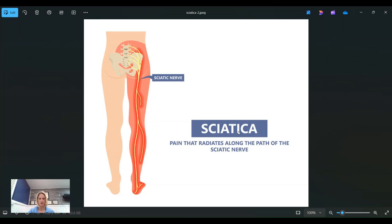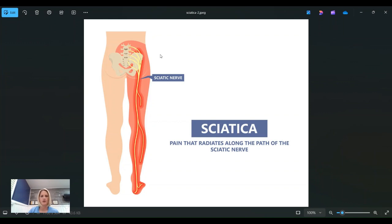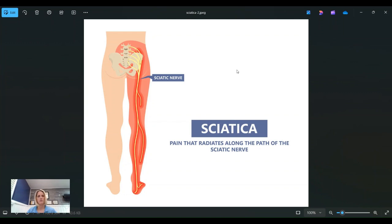So a couple of questions that I get pretty frequently are where does sciatica hurt and what does sciatica mean? So the area that you're generally going to feel sciatic nerve pain is in the buttock area and down the back of the leg. And what does it mean when we say sciatica?